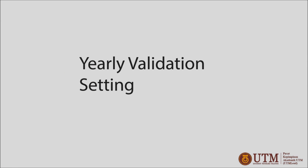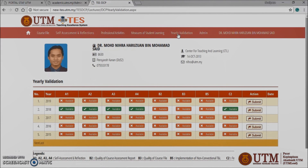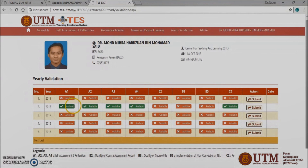Yearly validation setting. Click yearly validation at the top of the screen. This screen shows whether each rubric has been completely filled up or not. If the green button is displayed, it refers to a record that has been filled. If a red button is displayed, it means the record has not been filled up. If all the rubrics are filled, the action button will allow the lecturer to send, and the sending date will be displayed according to the date on which the submission is made. Thank you.